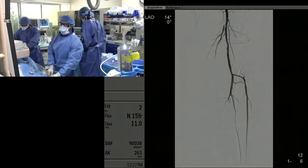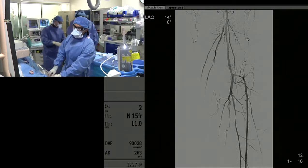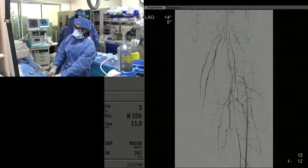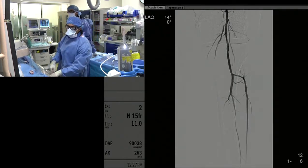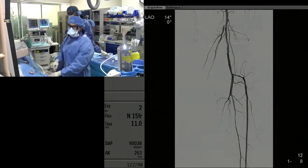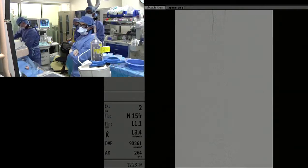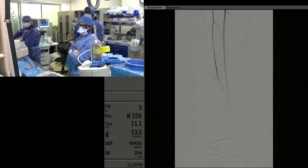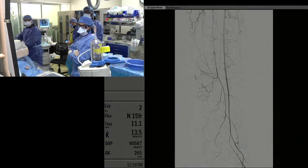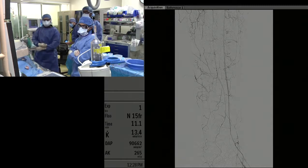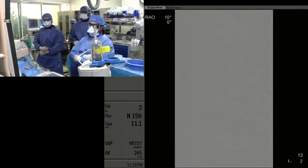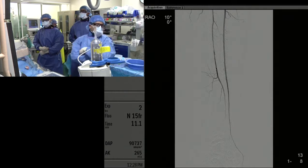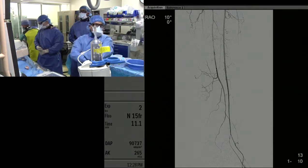You can sometimes get arterial spasm with CSI. If that happens, we'll generally inject nitroglycerin directly into the artery. We're getting much better filling into the calf. I think we're done — would anybody do anything different?